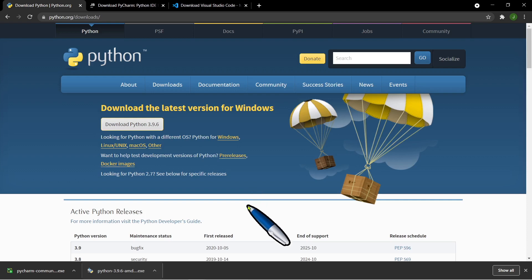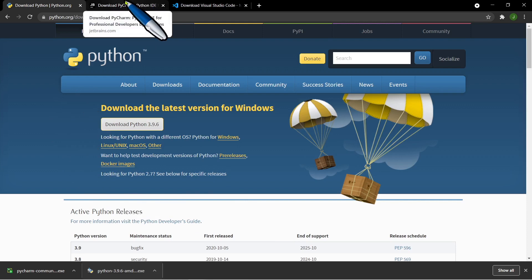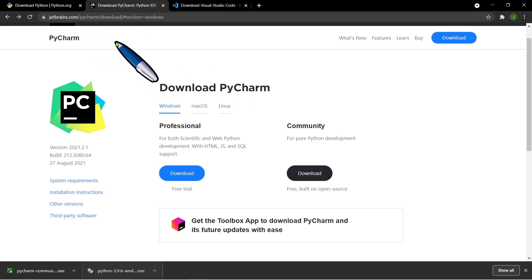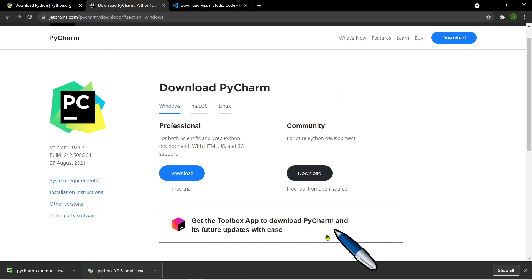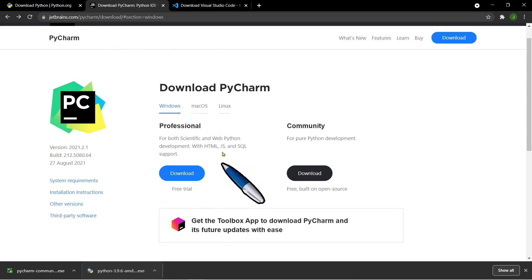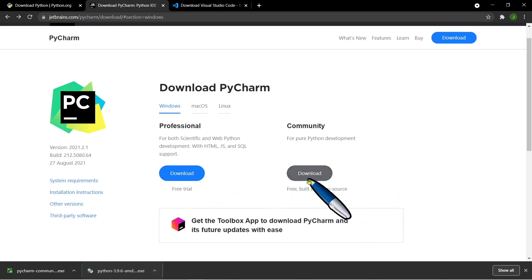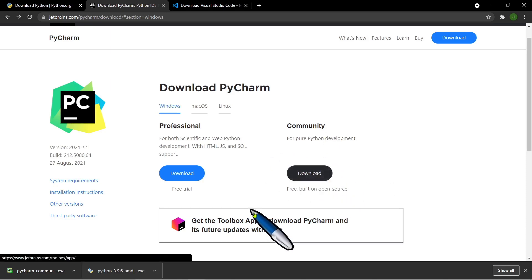After installing the Python installer, the next step is to download the IDE so we have an environment to edit and run our Python program. Just go to jetbrains.com, or simply type 'PyCharm download' in your browser. You'll be redirected to a page with a Professional and a Community version. If you want the free version, just select Community and download it.